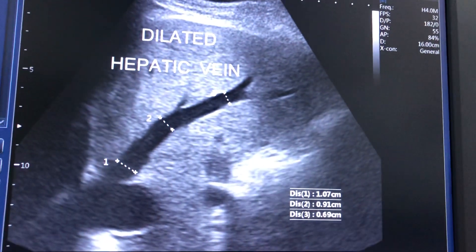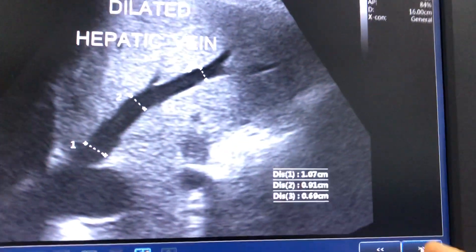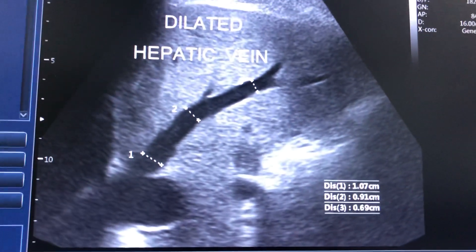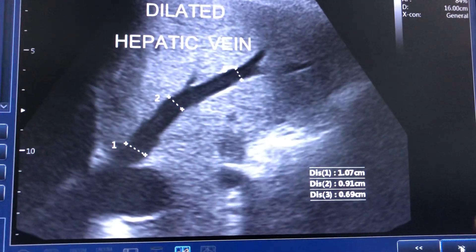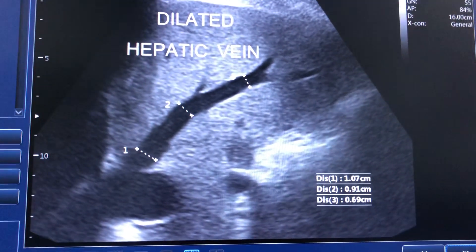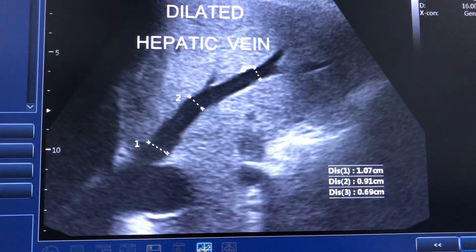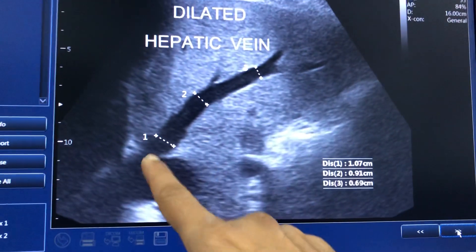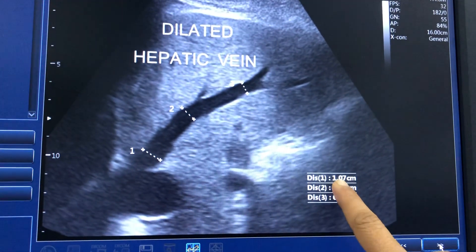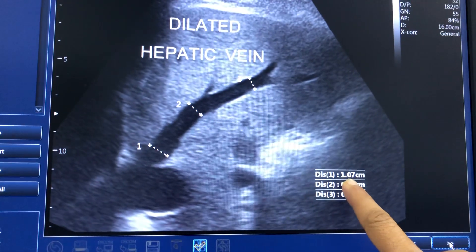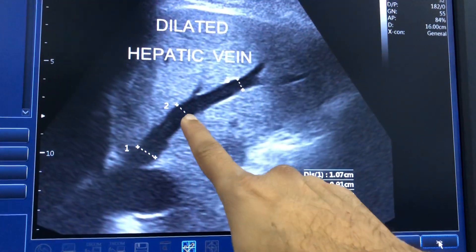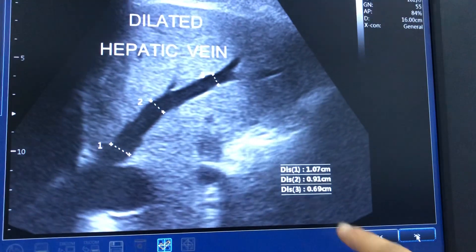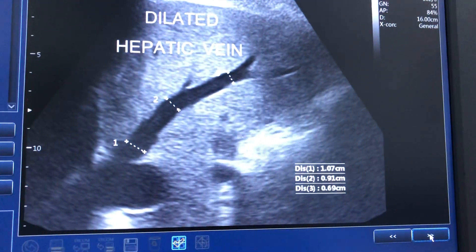I have kept the data of how much dilatation was present — the measurements of the dilated hepatic veins. Just at the origin, it was around 10 mm. In the midway, it was 9 mm. And here, it is around 7 mm.